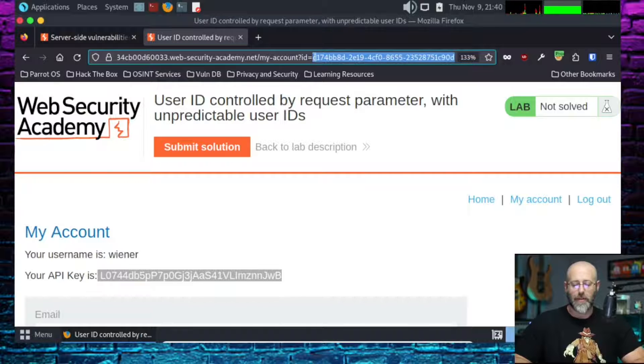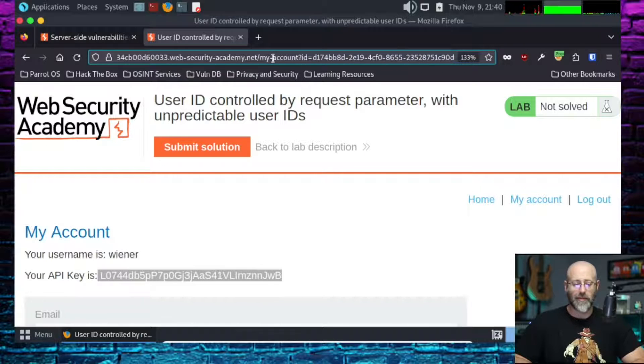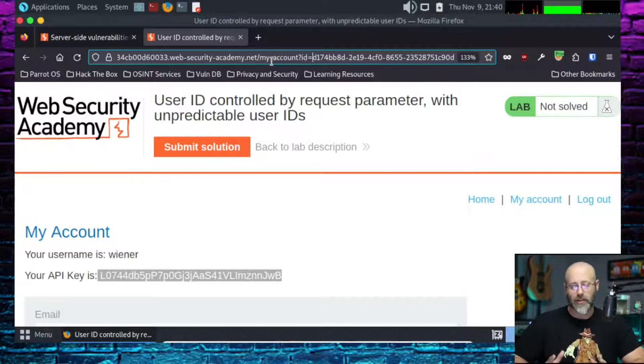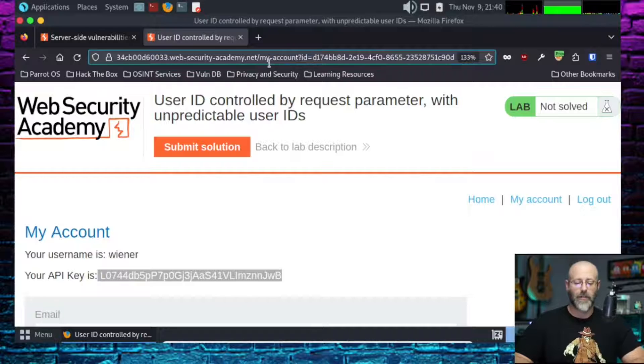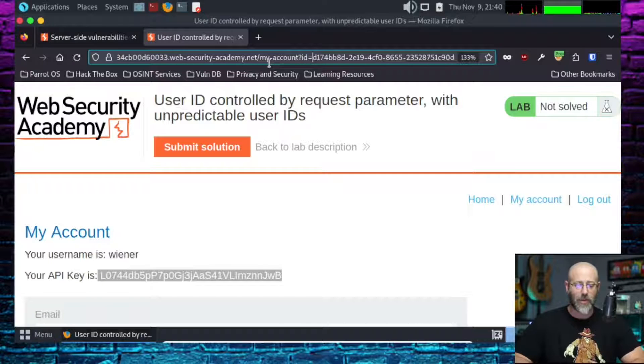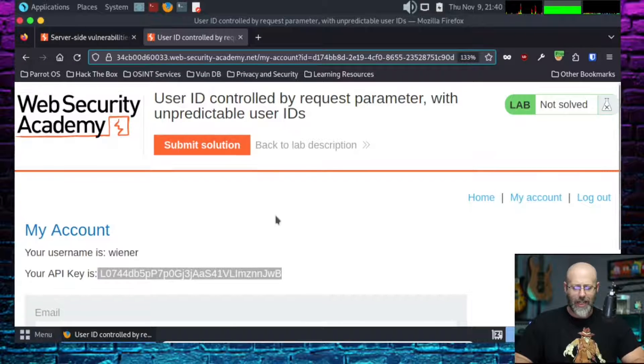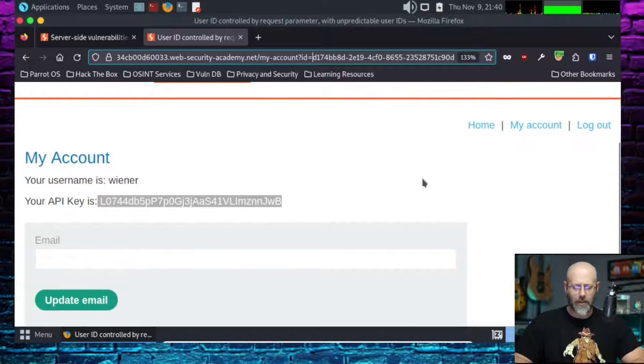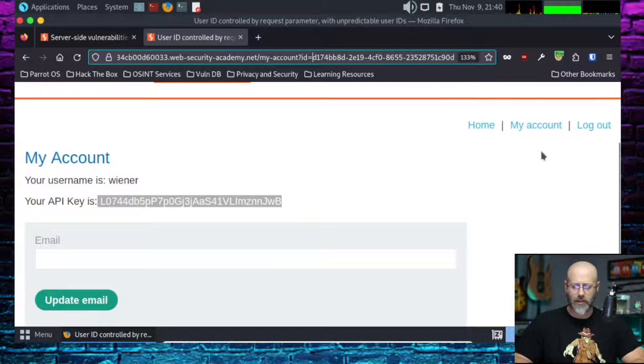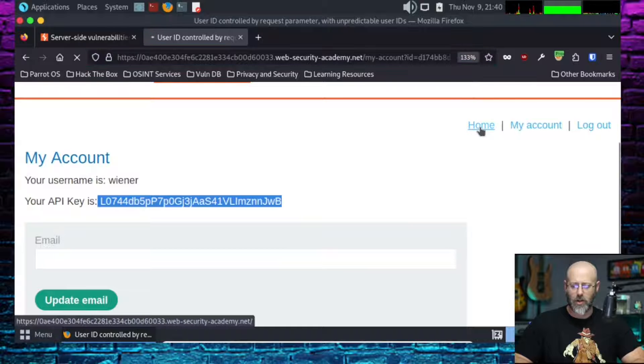Because what happens if I change this to somebody? What if I'm able to discover, enumerate somebody else's ID? Like Carlos's, or anybody else honestly. What if I saw the admin's? What if I saw that? Let's take a look at something here. Let's go home.